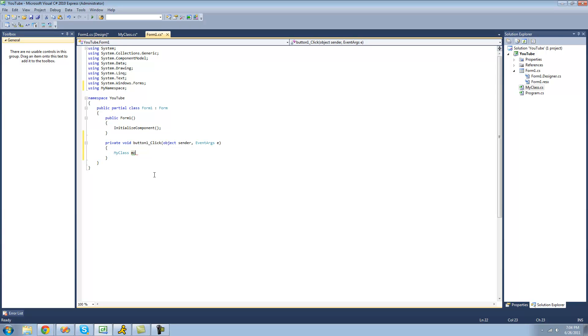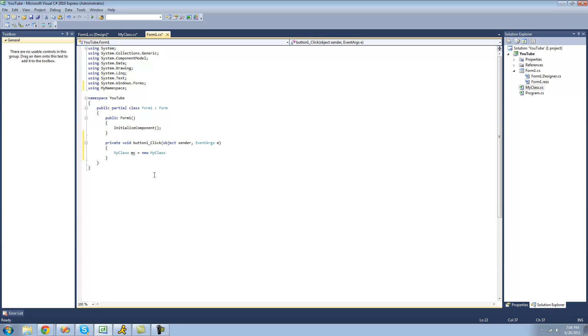And then you're going to want to set equal to a new instance of your class, and then you want to have two parentheses after it. So when you create a new instance of your class, the compiler looks for a constructor.